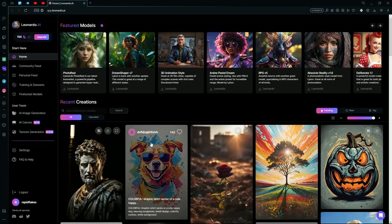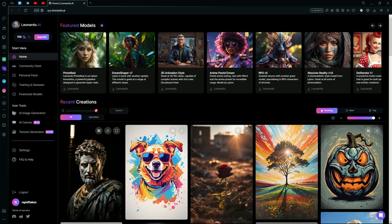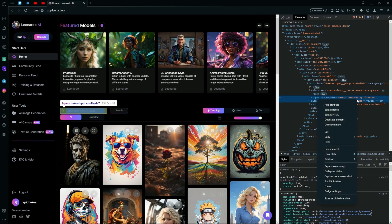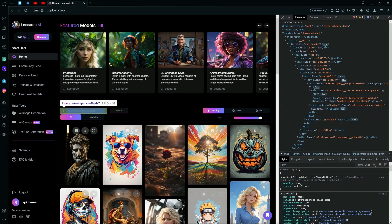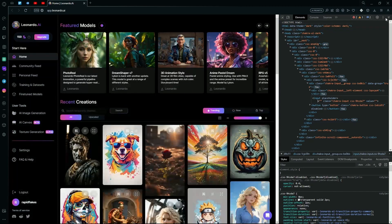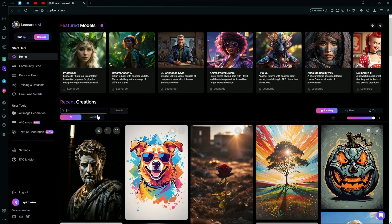If you don't want to scroll down, you can search by enabling the search input. Hit the inspect element button, find this search input that has disabled editing, edit it as HTML, delete this part, and also delete the disabled part. Hit enter and now you can search.